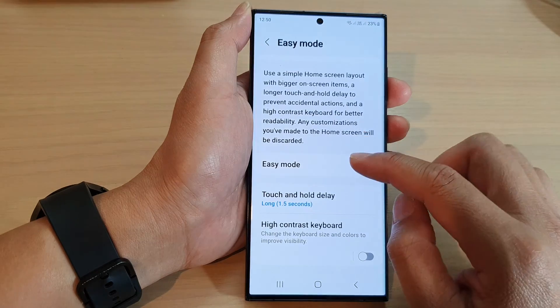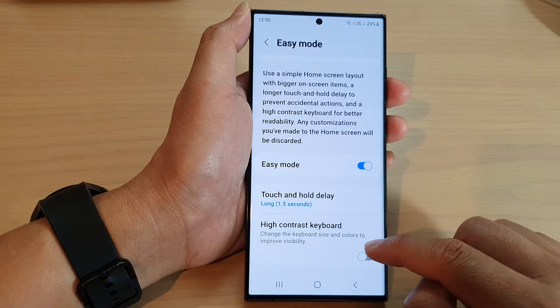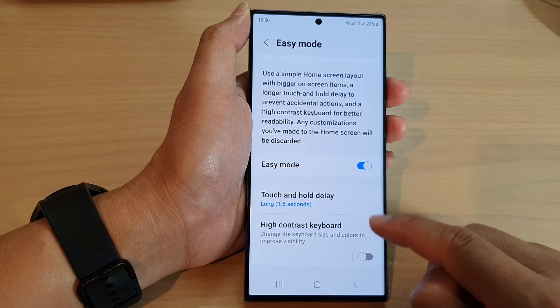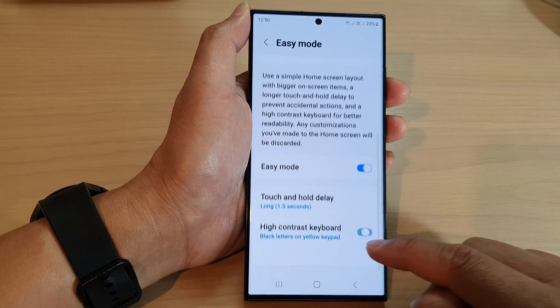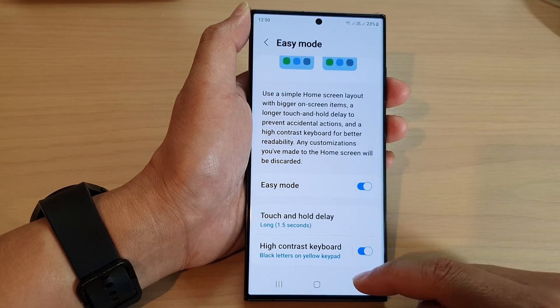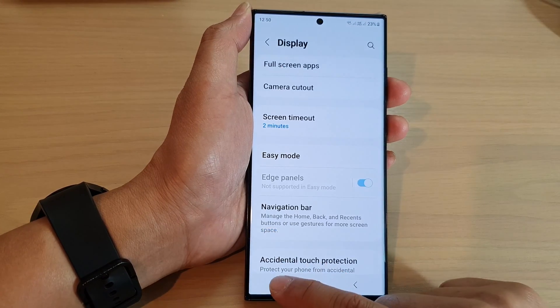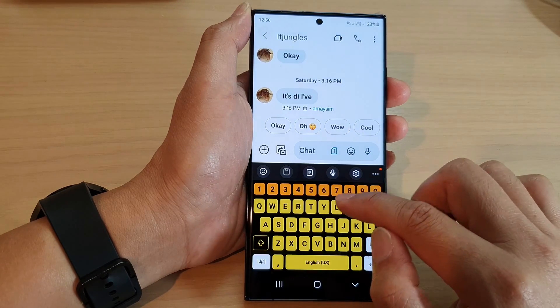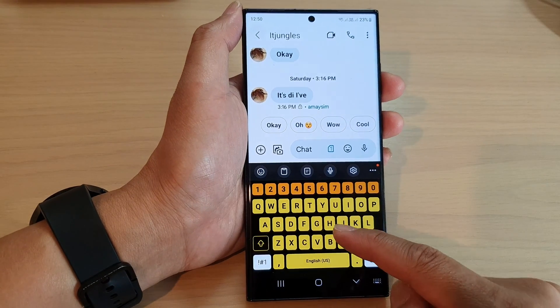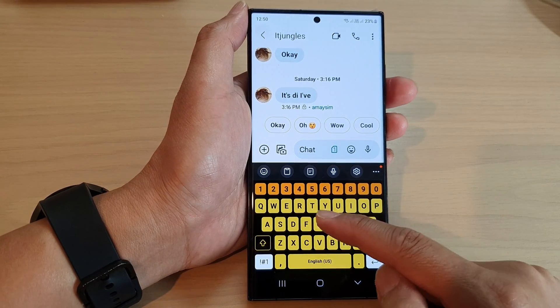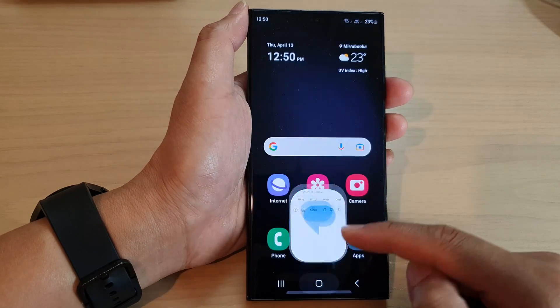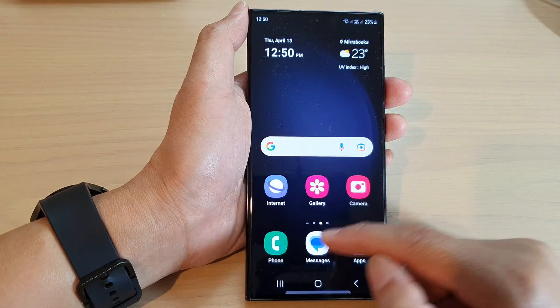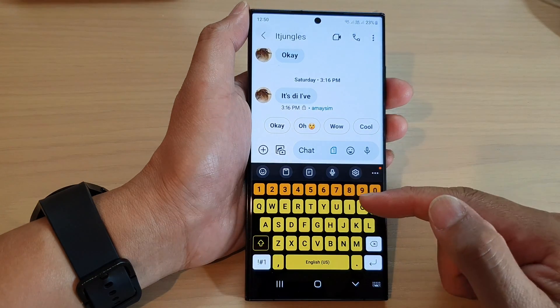If you go back into Easy Mode and turn on High Contrast Keyboard, now if you open up the keyboard, you can see it will show the high contrast keyboard whenever you are using Easy Mode.